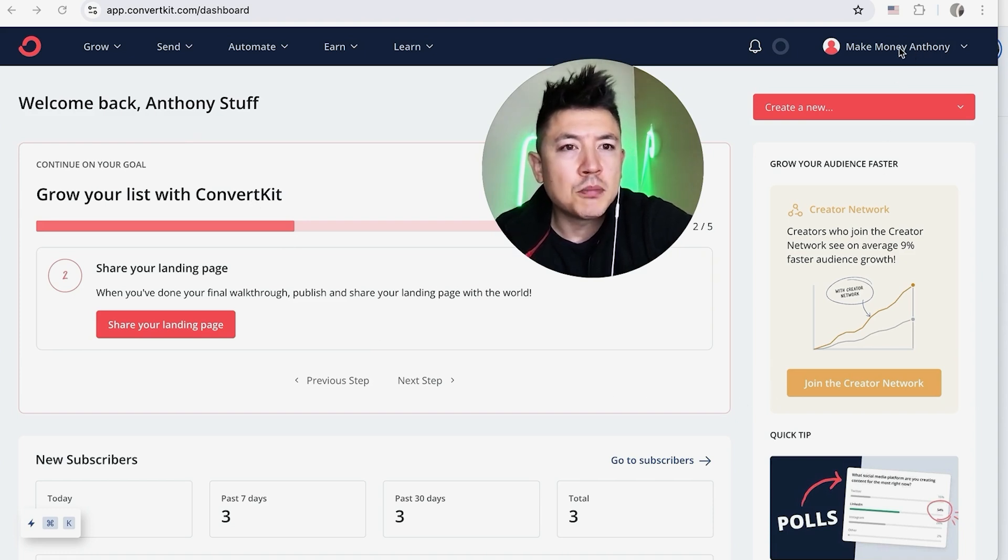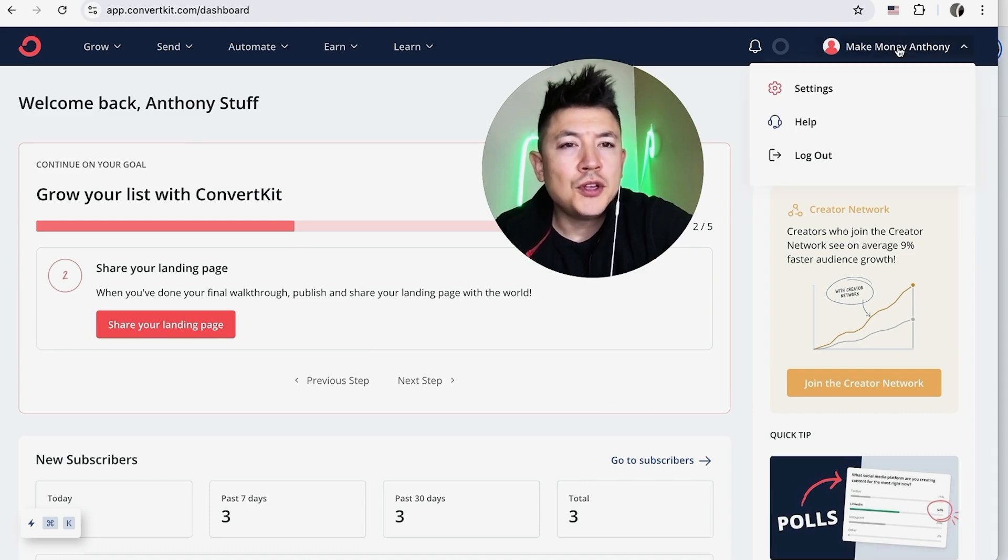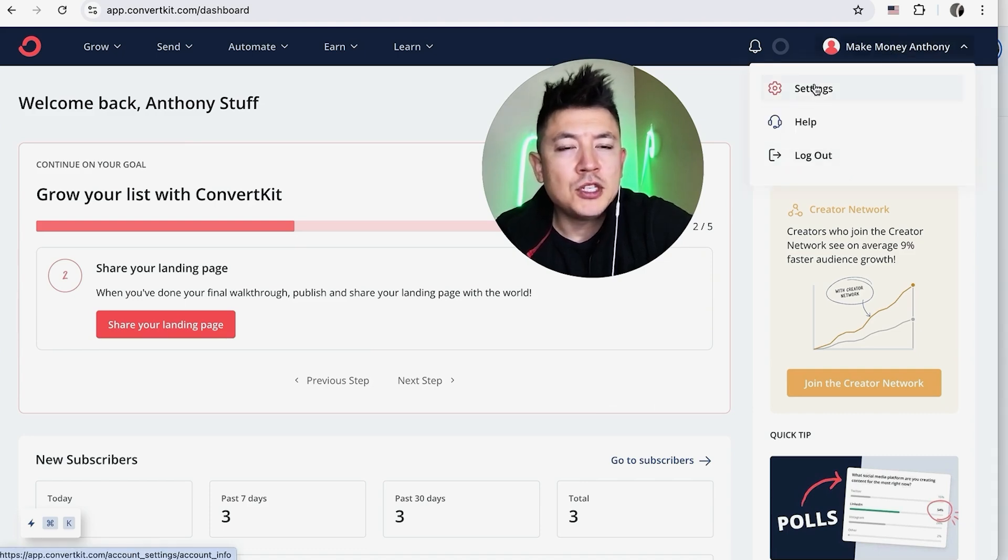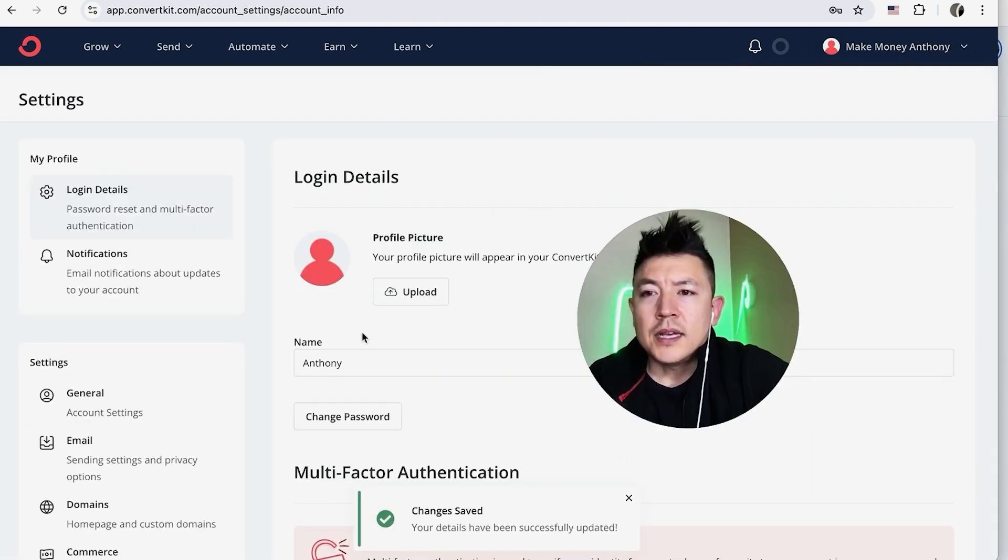Now here on the home screen, if you want to connect your Stripe to your ConvertKit, you're going to click on your profile name here on the top right. Once you do that, you're going to see a drop down menu and you want to choose this button here called Settings.